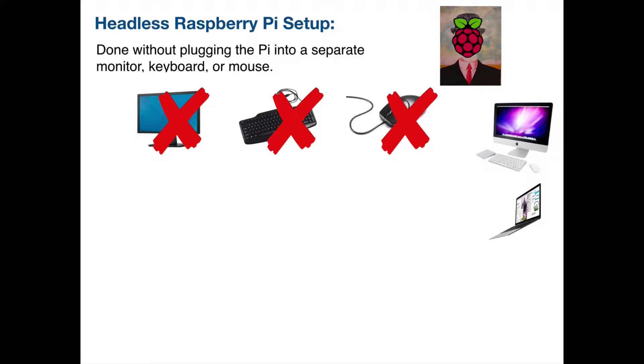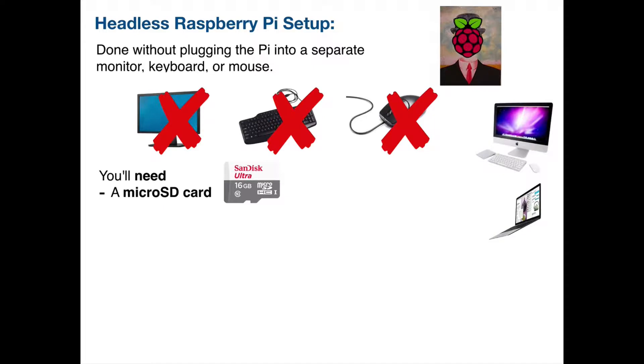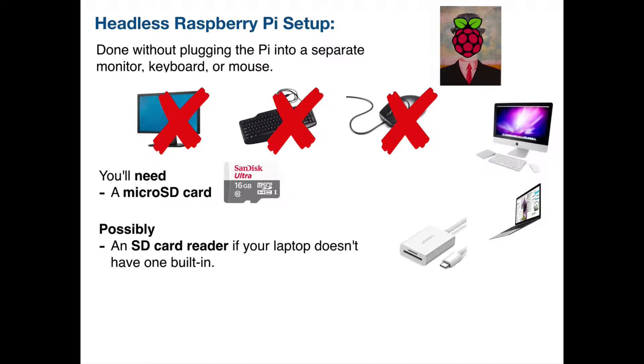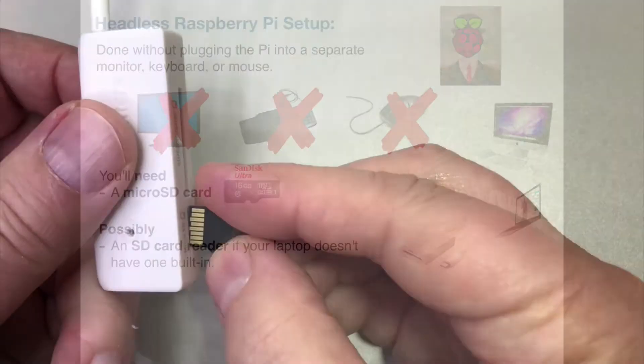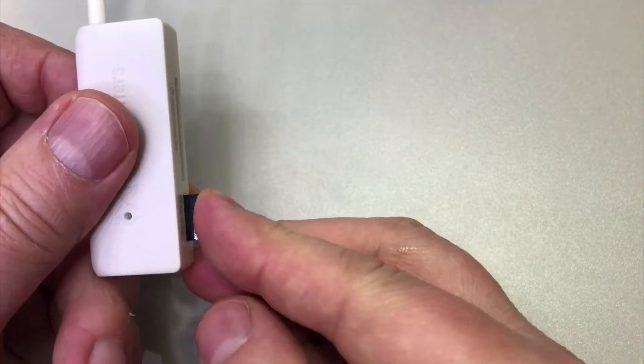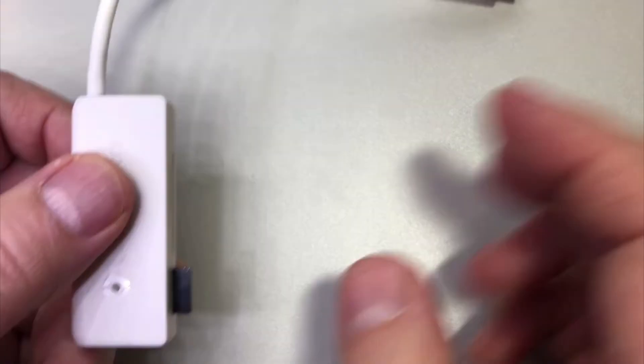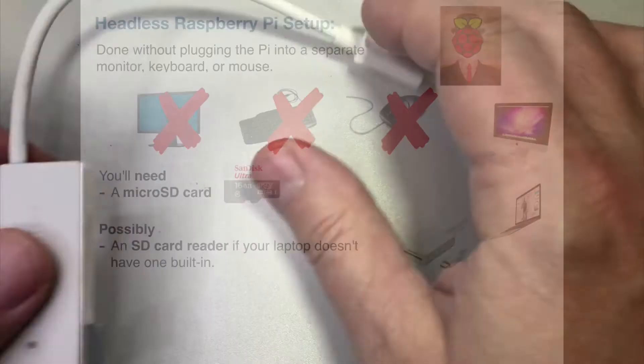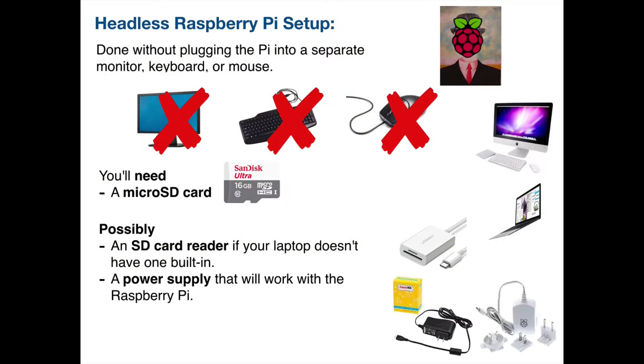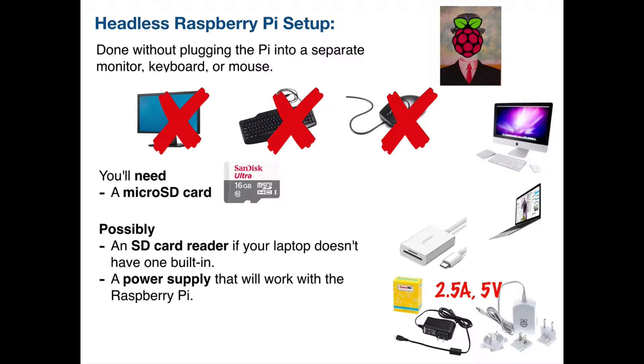Now you'll definitely need a micro SD card, eight gigs or more. Anything more than 32 gigs is gonna be overkill. And you'll possibly need an SD card reader if your computer doesn't have one and late model Macs don't. If you don't already have one you're also gonna need a power supply that works with the Raspberry Pi. So if you have a USB charger you need to make sure that that's a 2.5 amp 5 volt charger to work properly with the Pi.